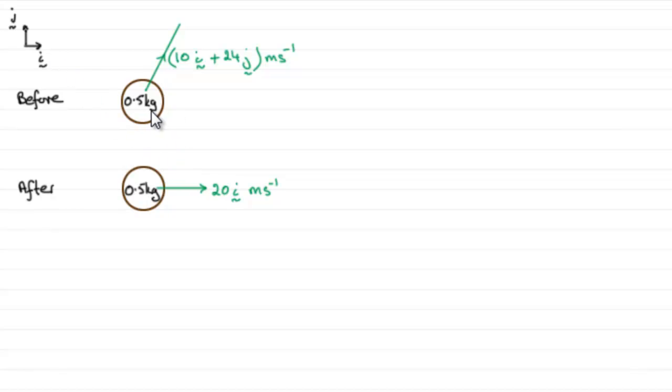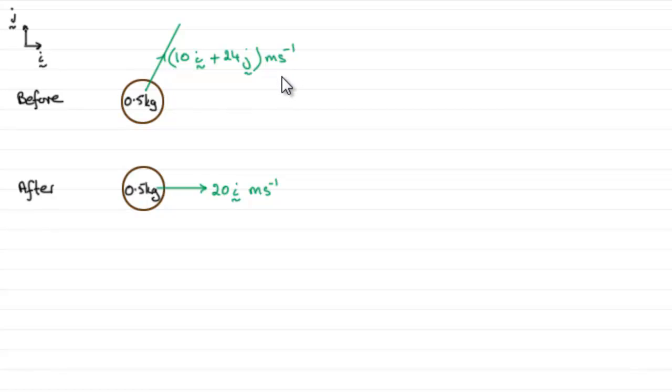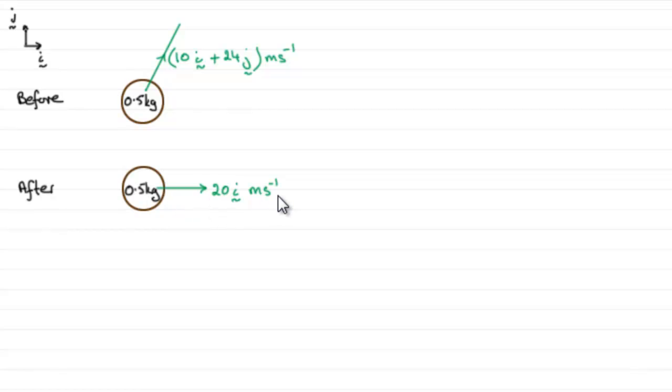It's moving with a velocity of 10i plus 24j meters per second when it's struck by this bat, and immediately after impact the velocity of the ball is 20i meters per second.